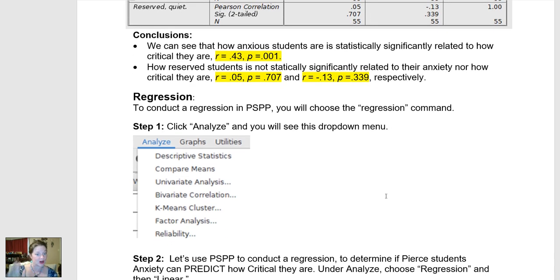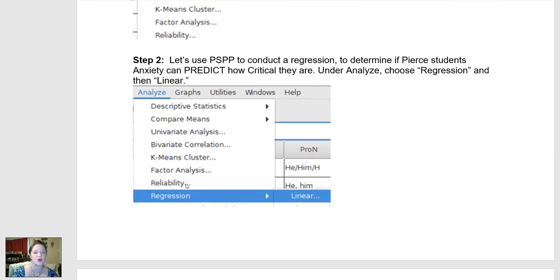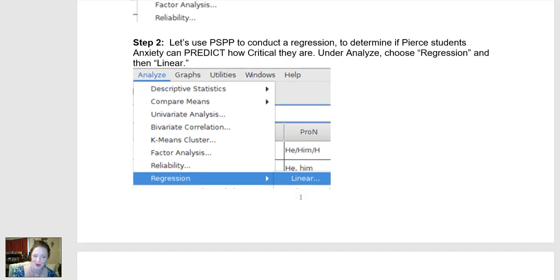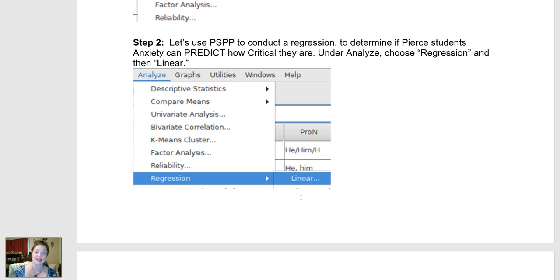To do a regression, I click Analyze, this drop-down menu comes up, and what I'm going to choose is Regression. Here is that regression choice, and then under Regression you choose Linear — linear regression. It's the only option you have in PSPP, at least for this type. In SPSS, you actually have a lot of different options for the type of regression to do, but we're just going to do a linear regression.